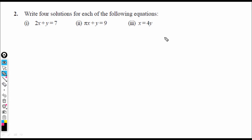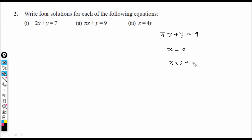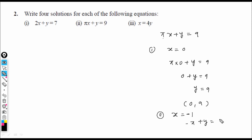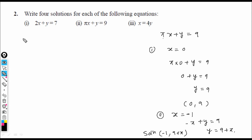Now the second equation: πx + y = 9. First solution: let x = 0. Then 0 + y = 9, so y = 9. Solution: (0, 9). Second solution: let x = −1. Then −π + y = 9, so y = 9 + π. Solution: (−1, 9 + π).